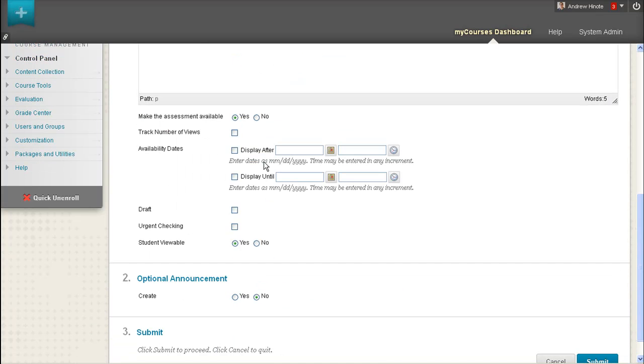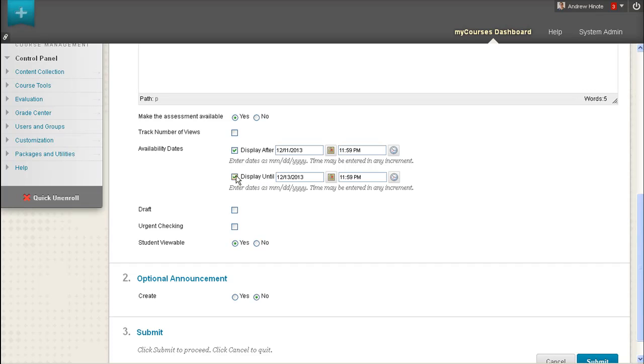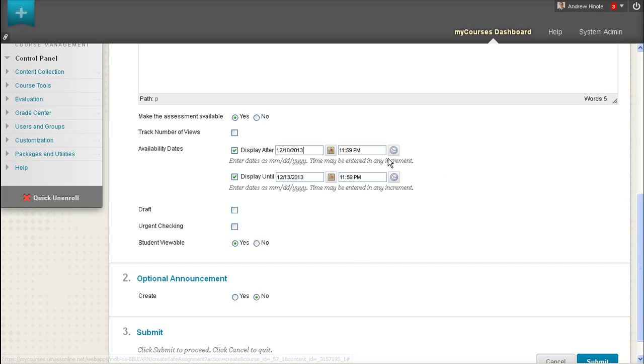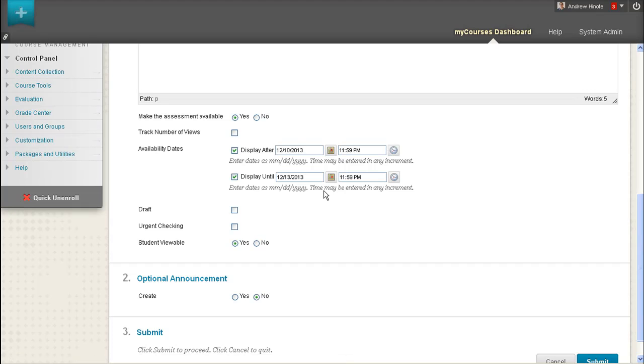Once you've provided some instructions for the assignment, you can also set dates to display your assignment after and to display your assignment until. These dates will determine when a student begins seeing this assignment as available and when a student stops seeing this assignment as available. In this case, the assignment will appear to the students on December 10th at 11:59 PM and then will disappear on the 13th at 11:59 PM.